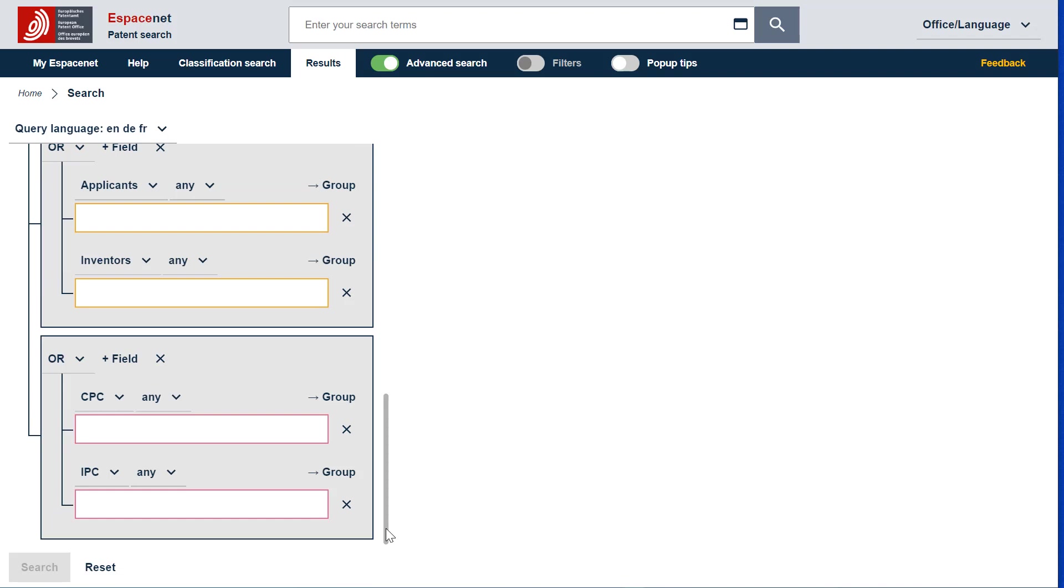This template allows you to specify in which field your search terms should be searched for without the need to know the Smart Search Expert language. You do not need to fill in all the fields, only the needed ones.